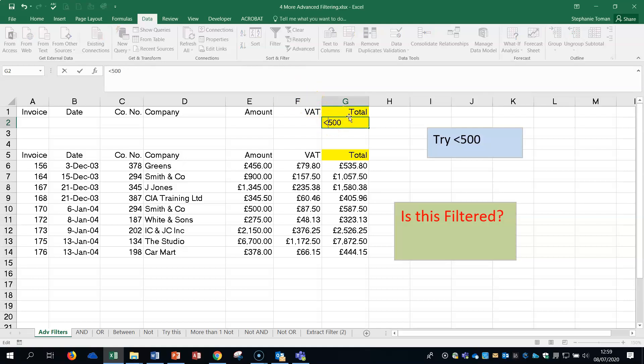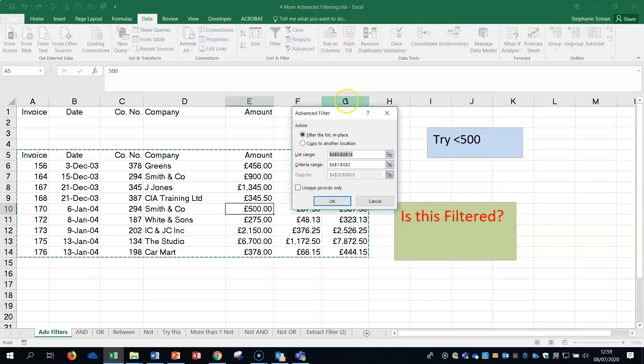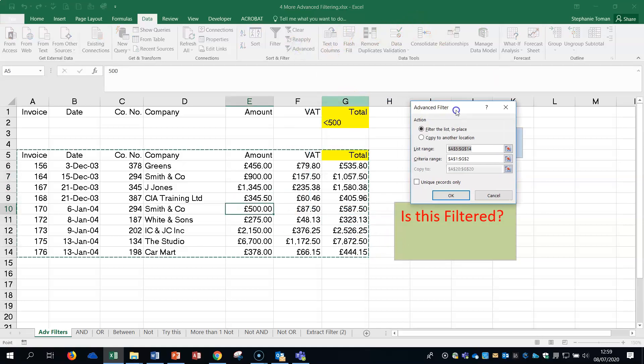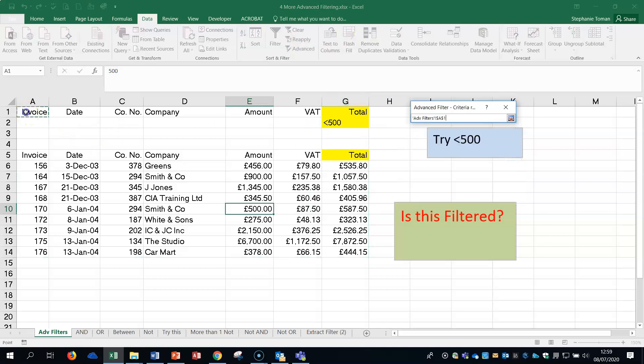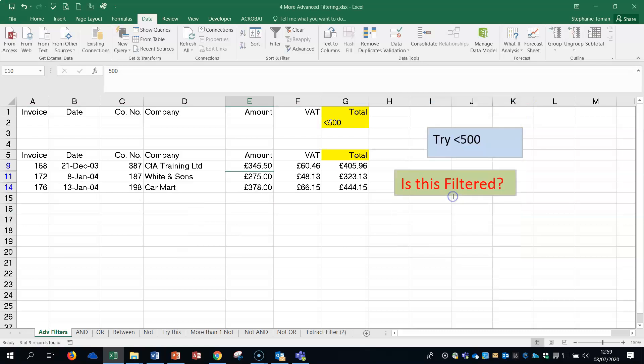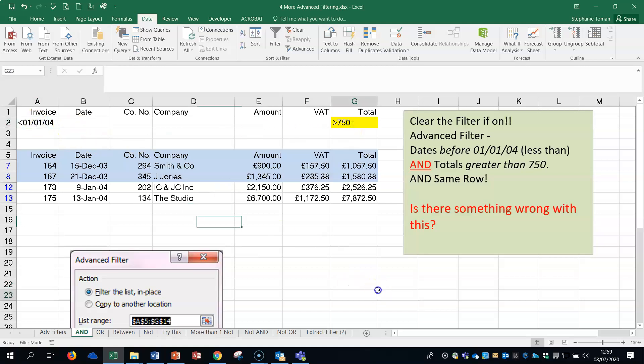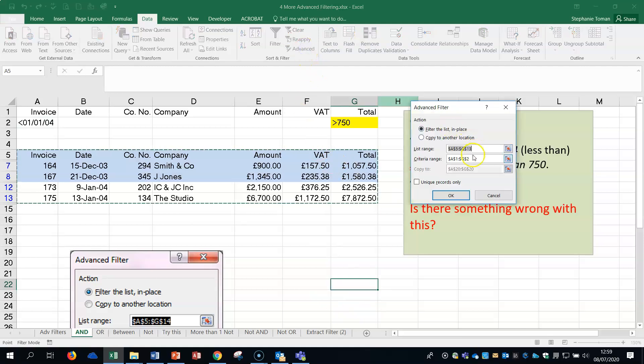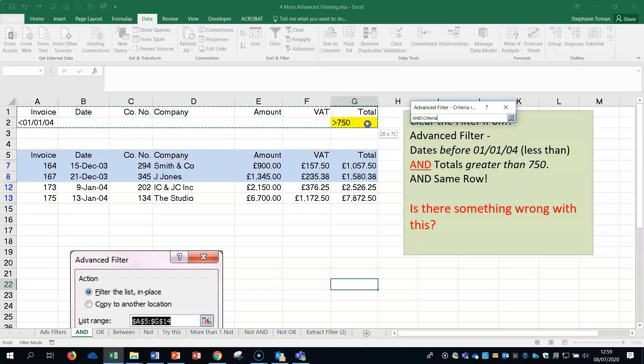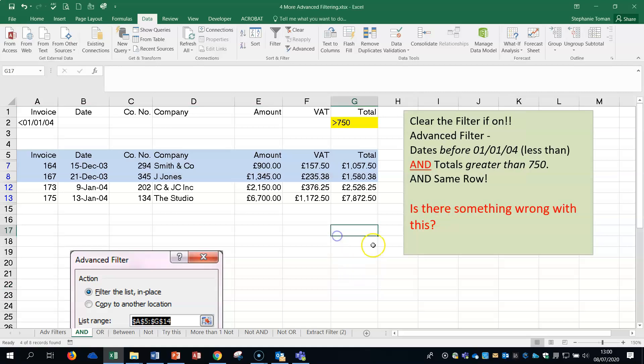Let's change the data this time. We're looking for totals, I'm sure I only have one in there, less than 500. So we want totals less than 500 filtered. Click in the data as you have before, advanced. It's picked it up. The criteria, highlight that criteria range, okay. And then you can see that it's filtered that. Next one, it's just another similar one but it's got two lots of data that we had in the first one we looked at.